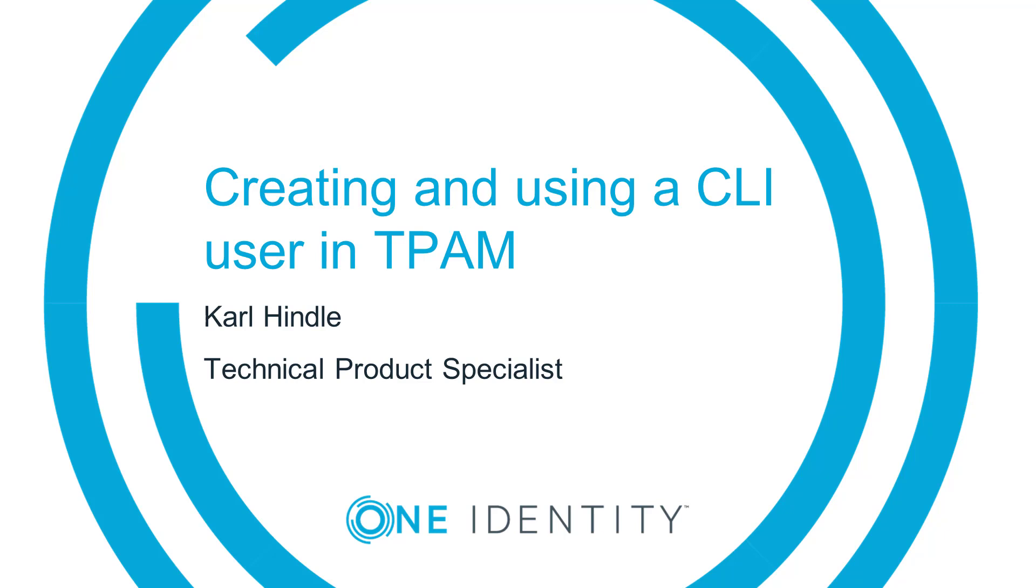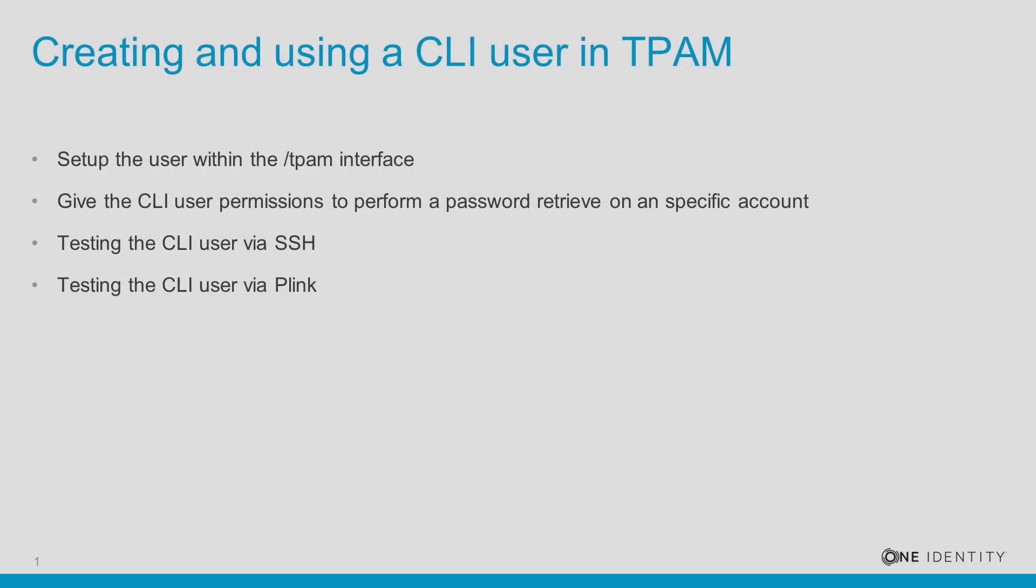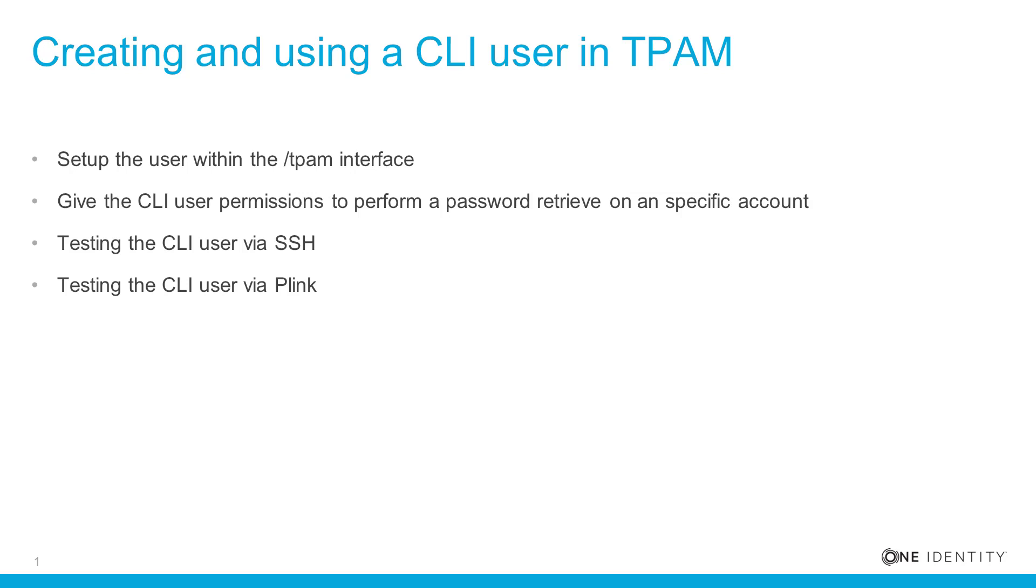And then how to use that CLI user to retrieve a password. First, we're going to set up the user within the TPAM interface and download the key file. Then we're going to give the CLI user some permissions to an account. Then we're going to perform a password retrieve using SSH on a Linux system. And then finally, we'll look at doing the password retrieve using Putty's plink command.